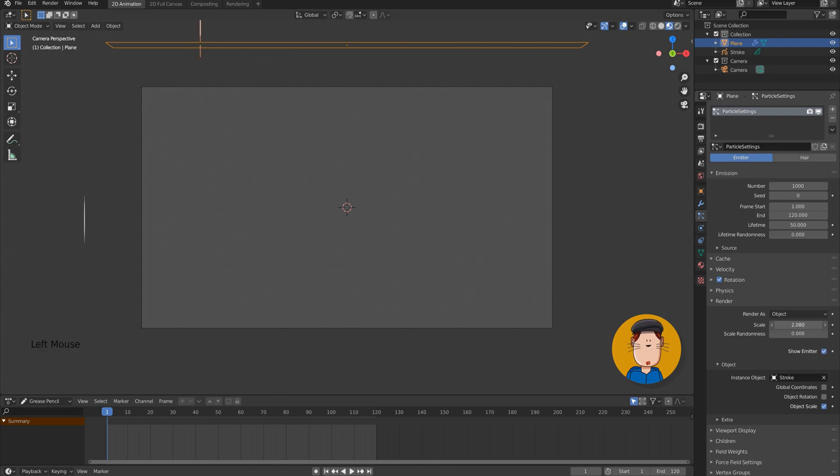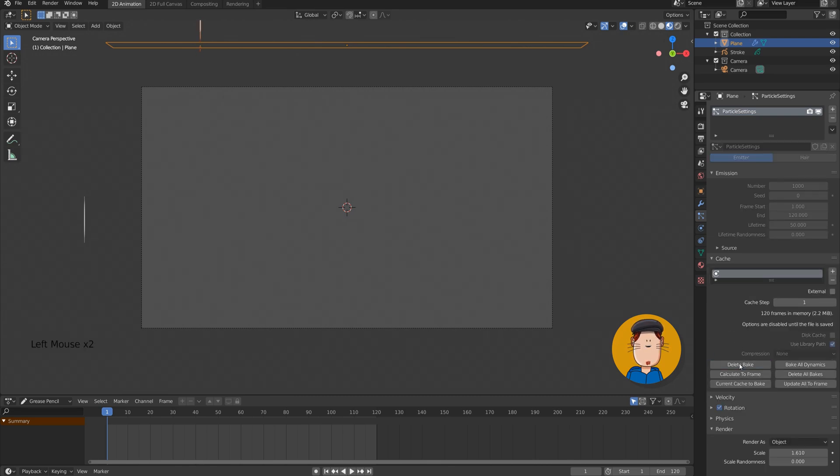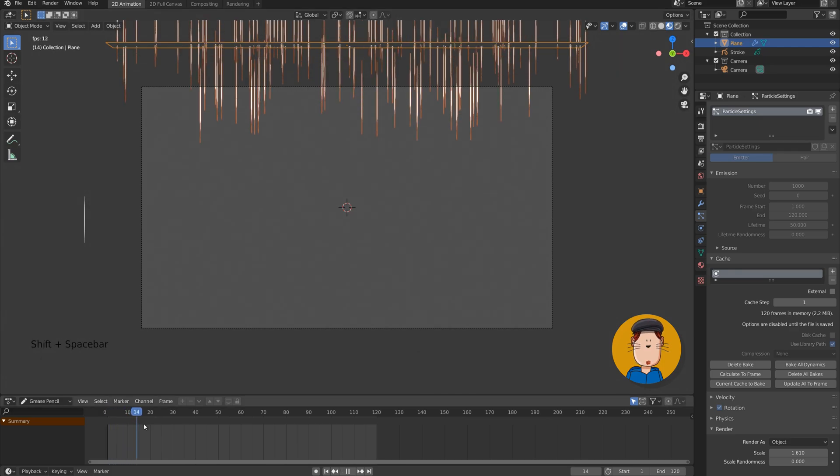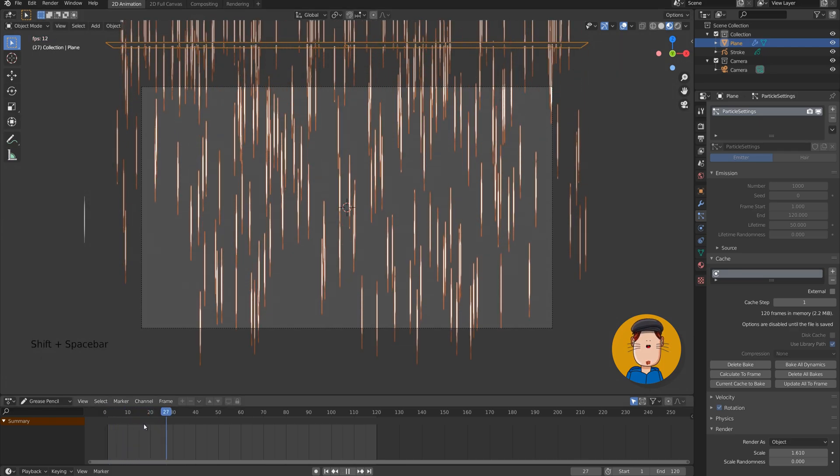Now we can go to cache and bake the animation. Now you can play the animation, or scrub the timeline forward to see how it looks.